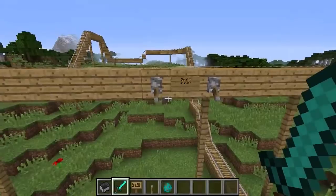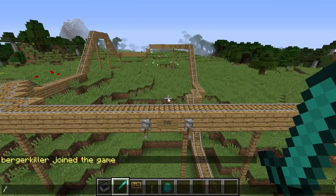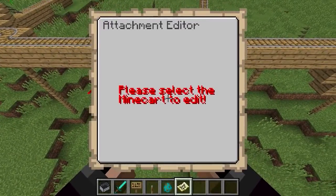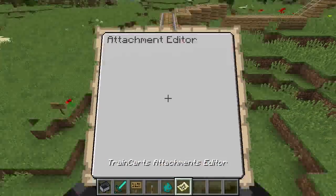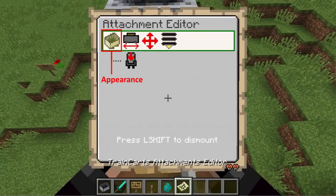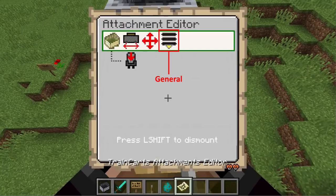A test track was made to show off how to use these attachments. First, get an instance of the Attachment Editor using /train attachments. You still need to select a Mine Card to edit, which can be done by placing down a new Mine Card. The editor is controlled using movement controls — you can enter a menu using Space Bar and go back using Shift. The first menu changes the appearance of the attachment, the next changes physical properties, the third changes position, and the last menu is for general actions like adding and removing attachments.